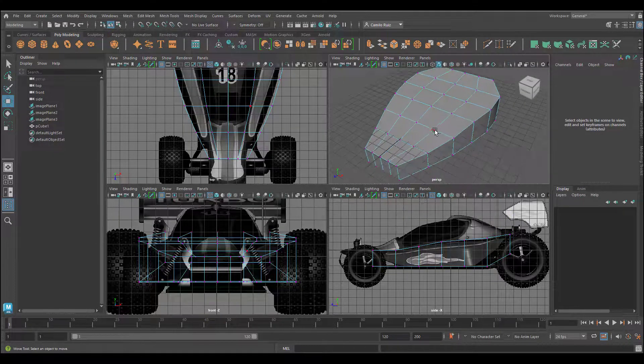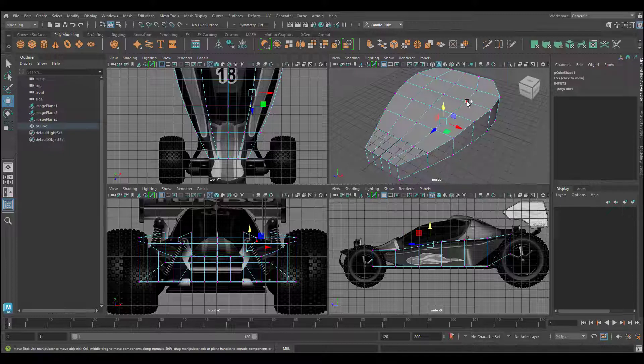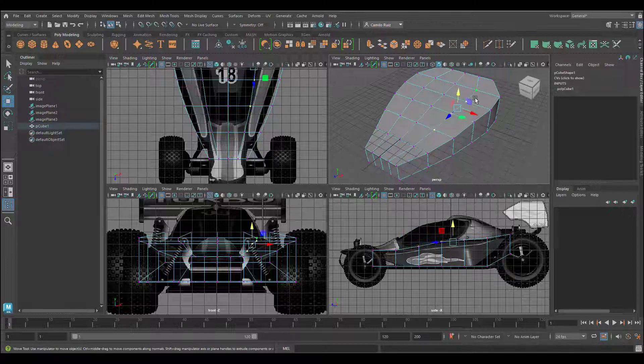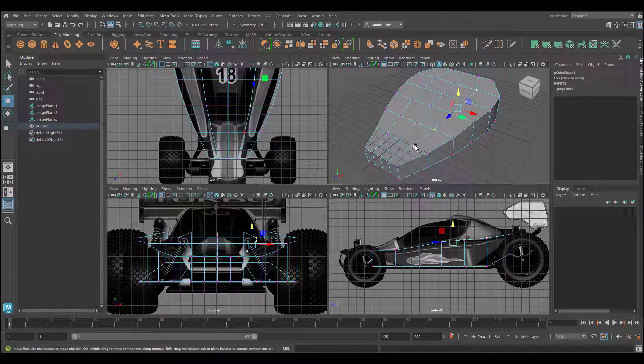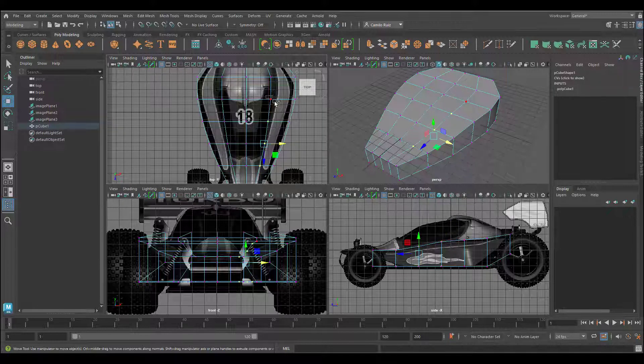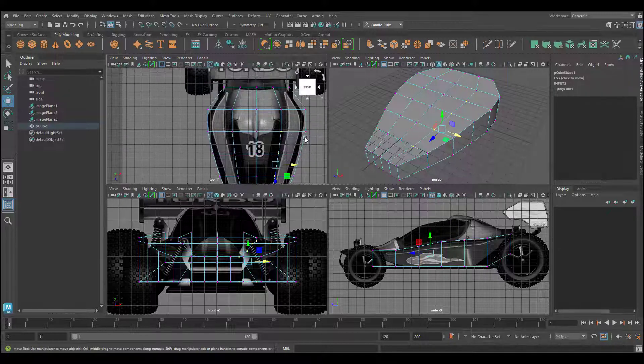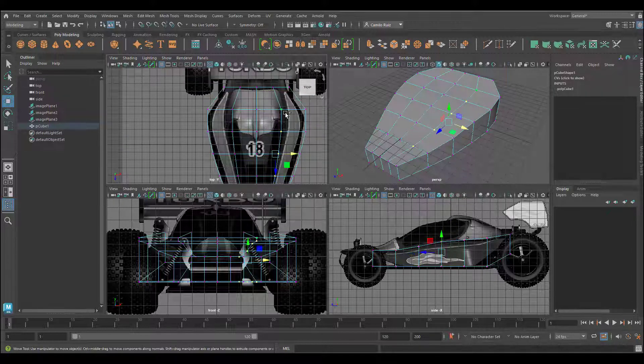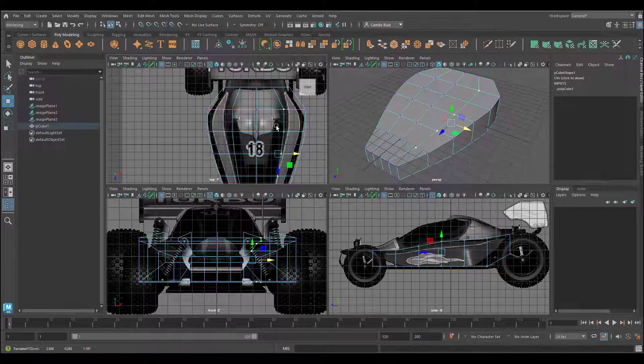Now selecting these vertices, I can click on one and shift select the other. Now, using the top view, I will shift select the vertices and move them in place.